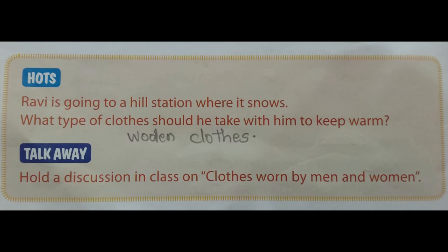I hope you understood this exercise part very well. Please write all the answers in your EVS copy and learn them by heart. Please wait for the next video. Until then, bye-bye.